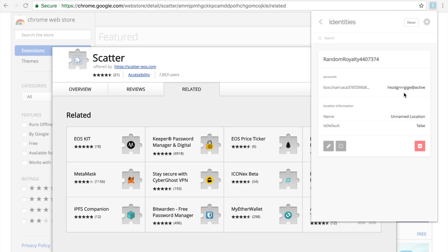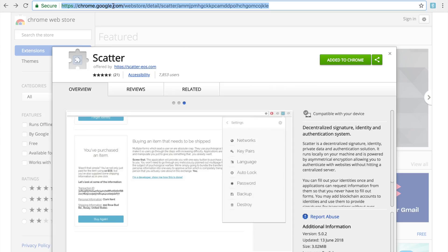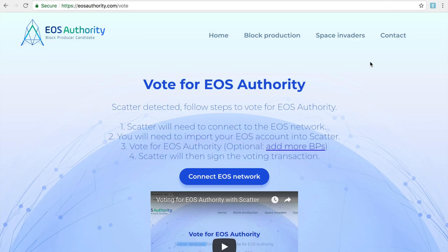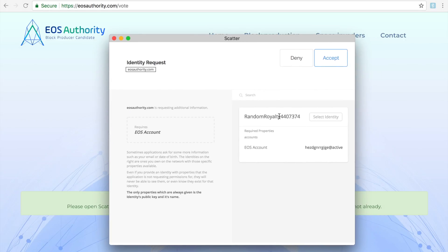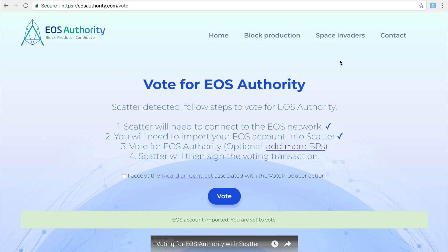Once you see your account name, you don't have to open Scatter anymore — Scatter is fully connected. Go back to the voting portal and you'll be given a few options. Click on 'Connect the EOS Network.' Previously there used to be pop-ups, but now you go straight and it's done. Click on 'Import EOS Account.' Scatter will ask which account you want to connect to EOS Authority for voting. If you have multiple public keys you'll see multiple accounts — just pick one and say accept. Your account is now added. You then choose to vote for EOS Authority. You can also add more BPs if you want to, by clicking the link and typing in the account names of the BPs you'd like to vote for.